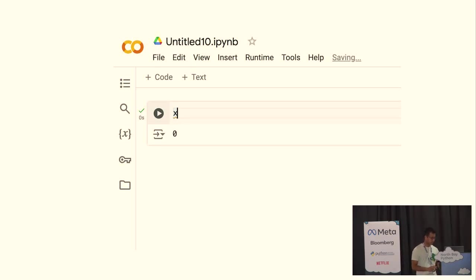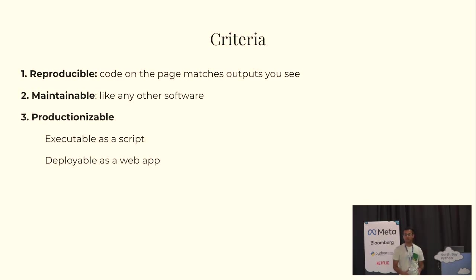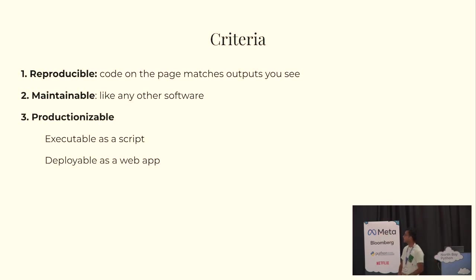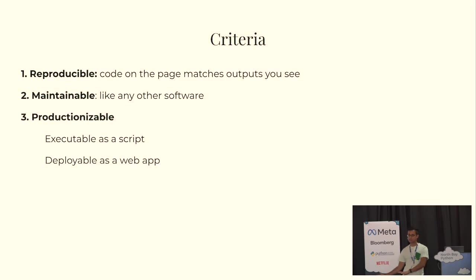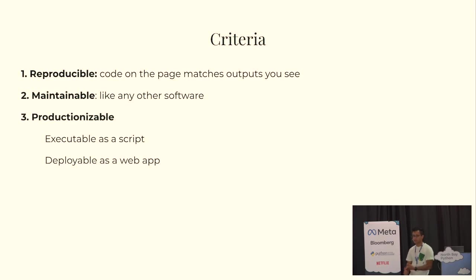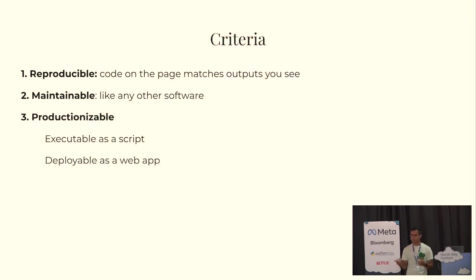So recognizing this, a couple of years ago, after spending a lot of time working with notebooks, so I had just finished a PhD on vector embeddings, I use notebooks every day, I wanted to set out and make my own version of a notebook, and these are the criteria that I settled on after studying other prior art. I wanted a notebook that was reproducible, and in particular, just the code on the page should match the outputs you see. I wanted it to be maintainable like any other software artifact, and I wanted it to be productionizable or reusable in some sense. So I wanted to be able to execute my notebooks as scripts without jumping through any hoops, and I wanted to be able to share them as little interactive web apps so that people who didn't know Python could explore my data without having to learn how to code.